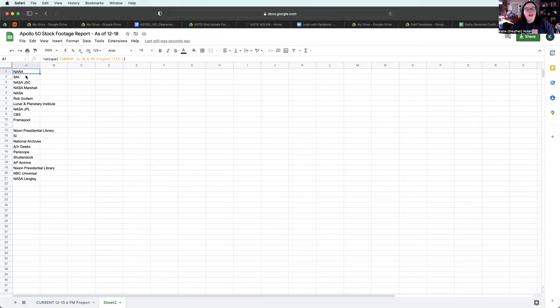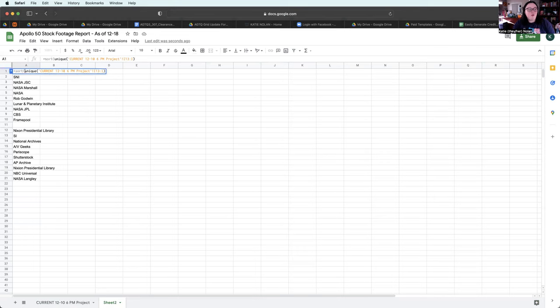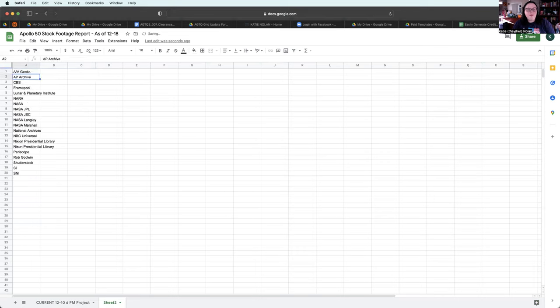And if you really want to get fancy, or make your life easy, put sort in front of it. And that puts it in alphabetical order.